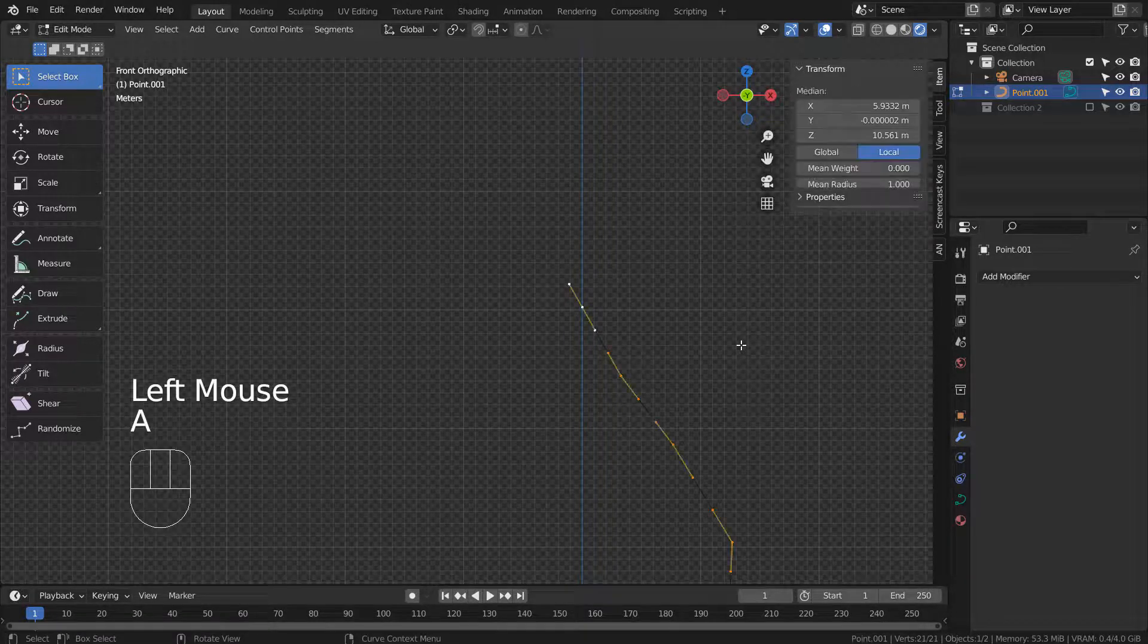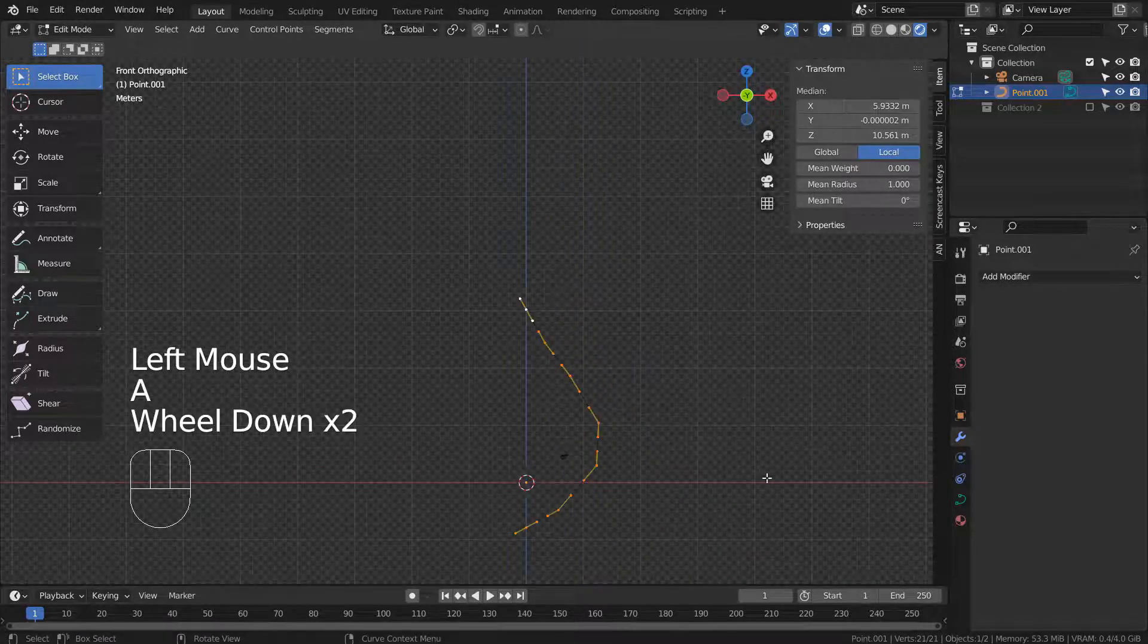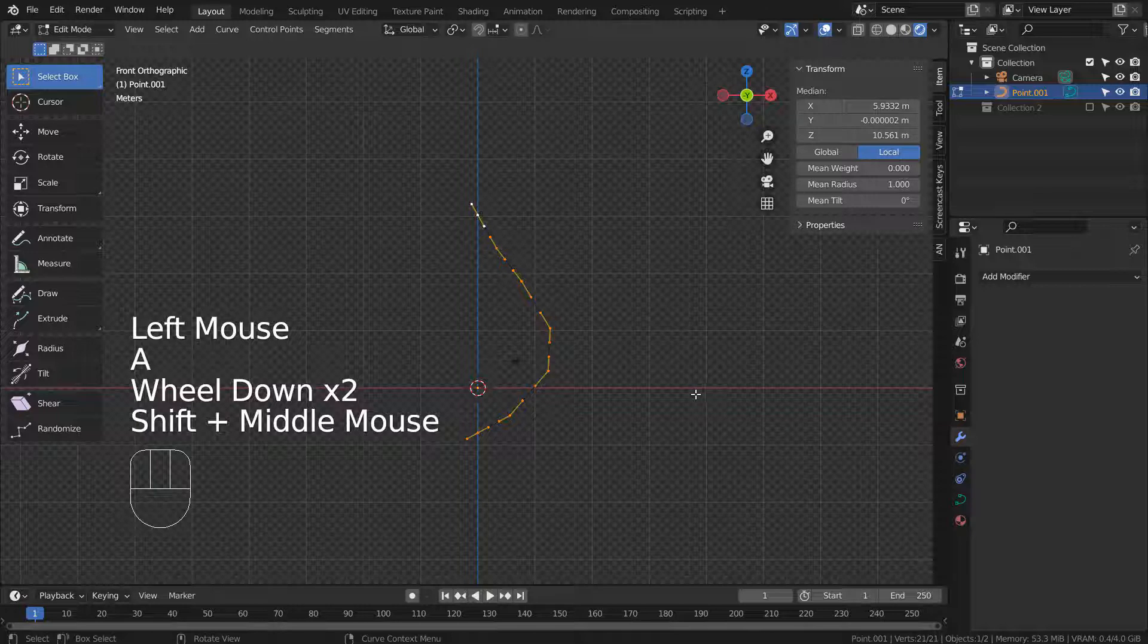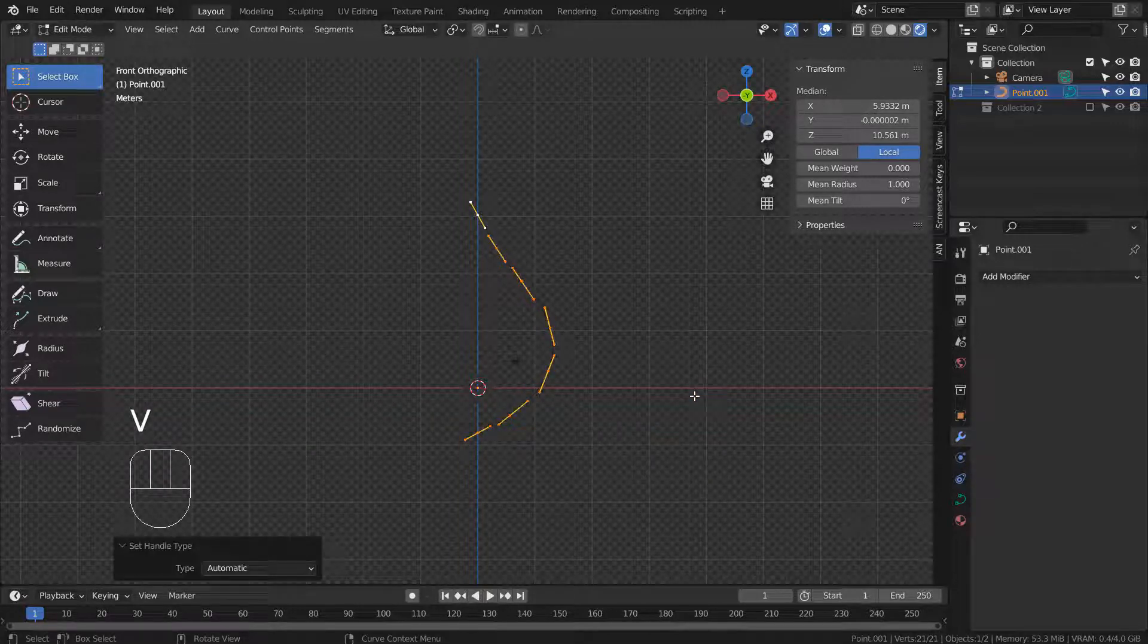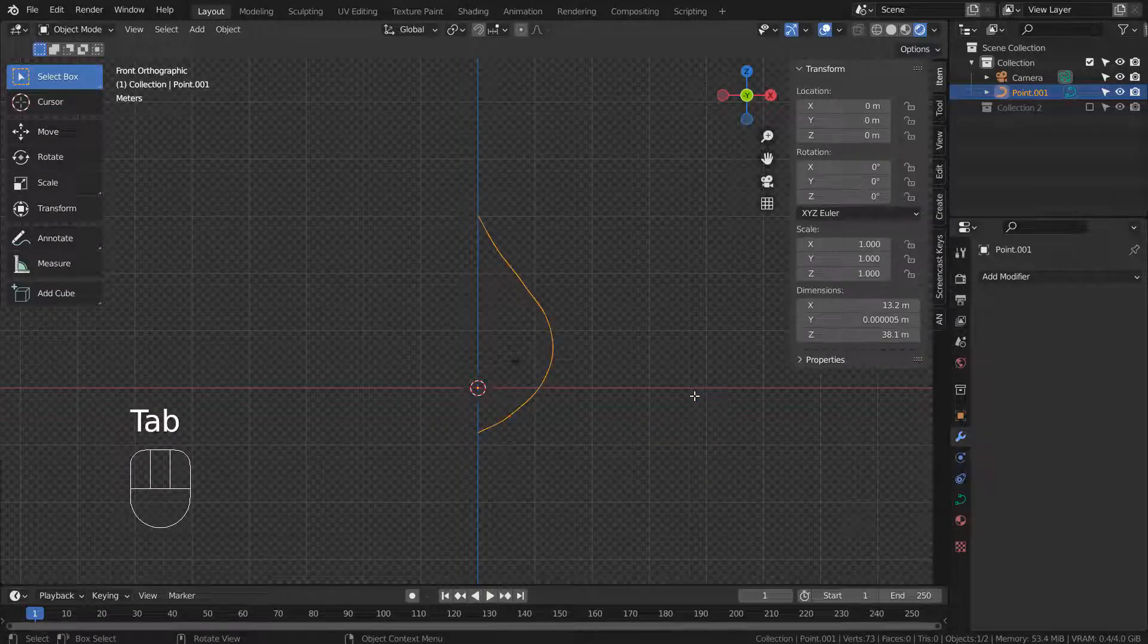In Edit Mode, type A, V, and A to smooth the curve. That's A to select all, V to set the handle type, and A to smooth it.